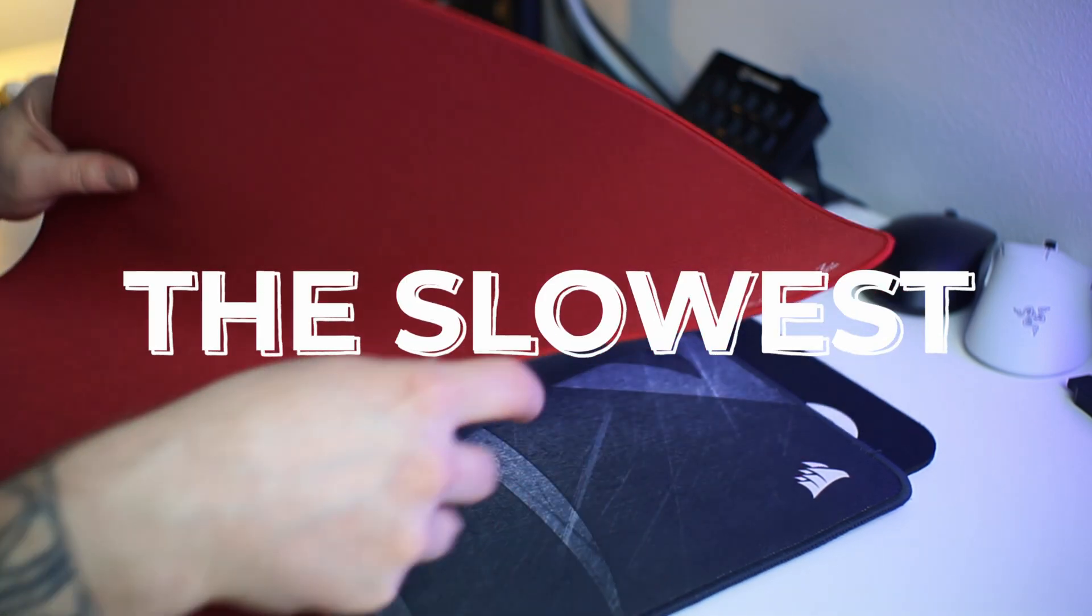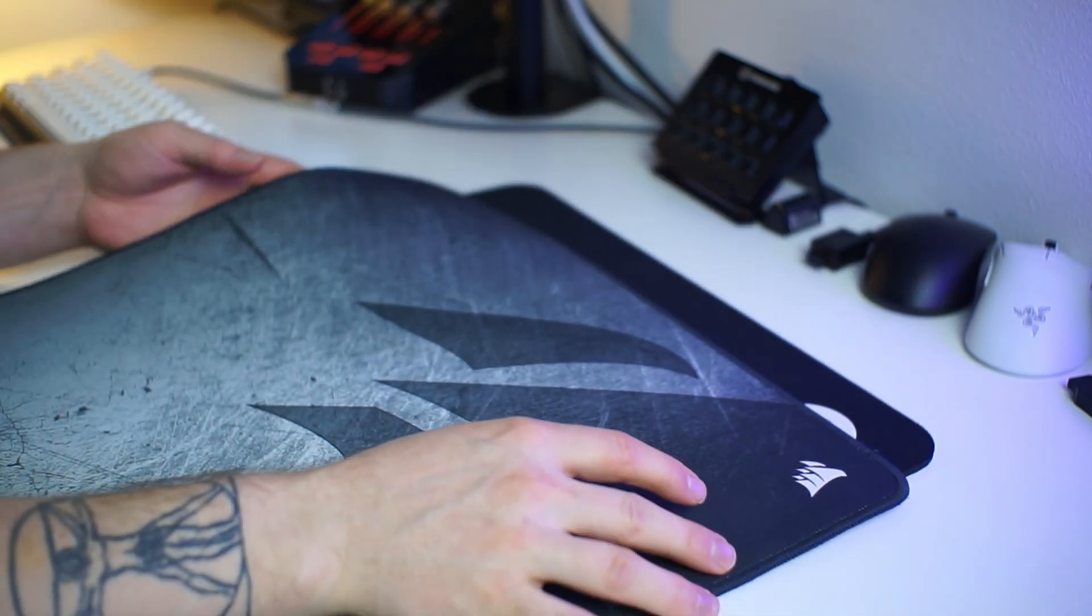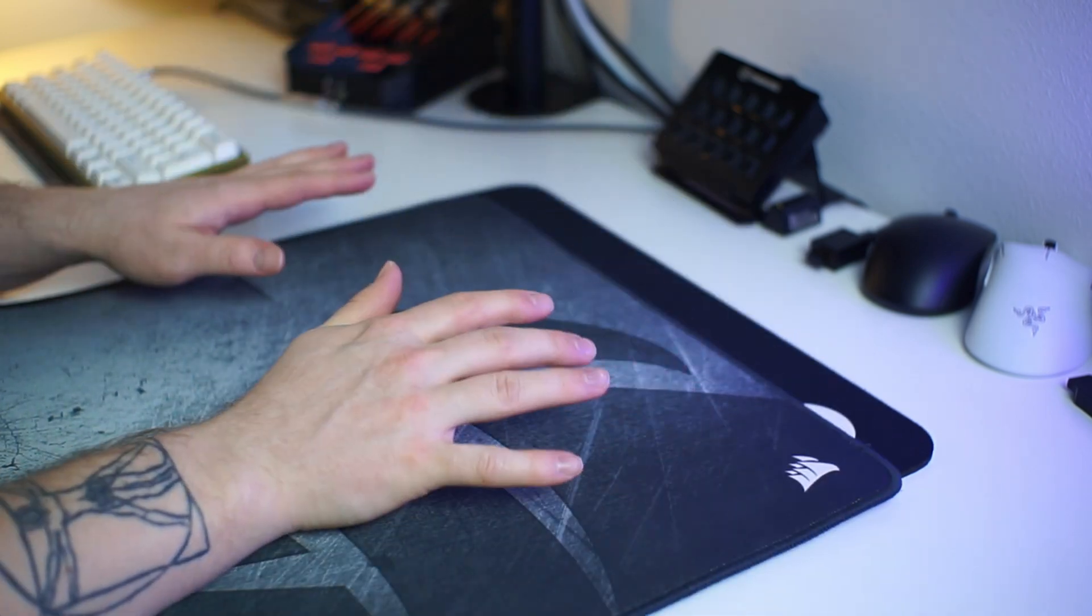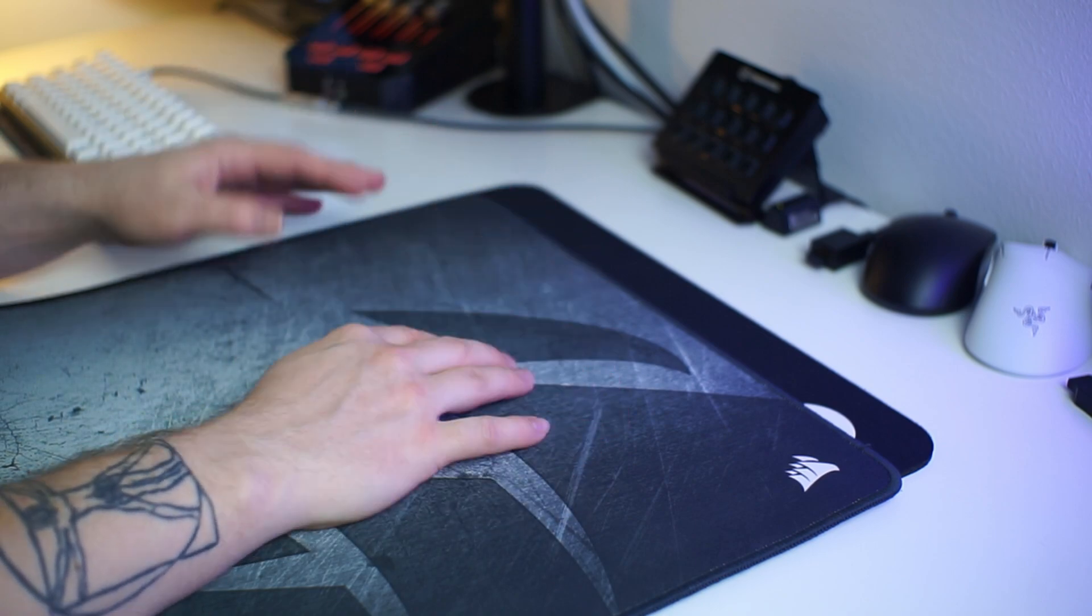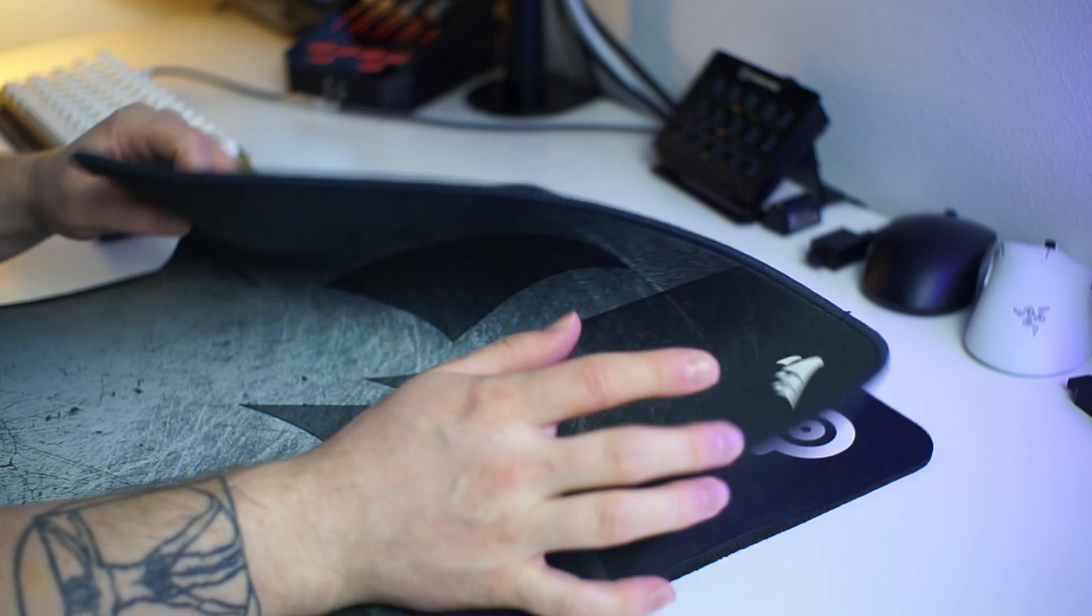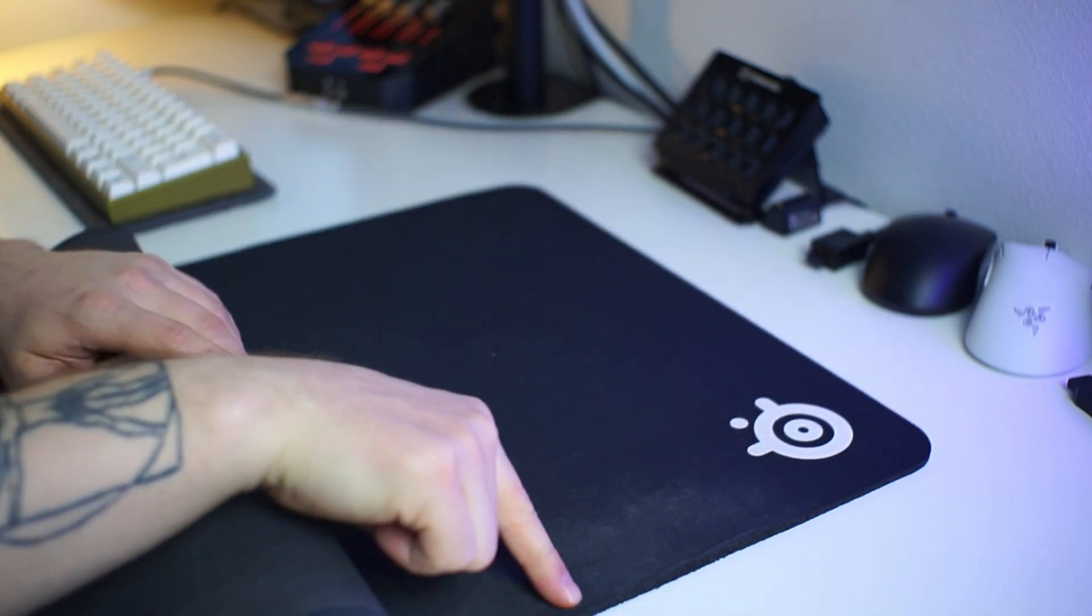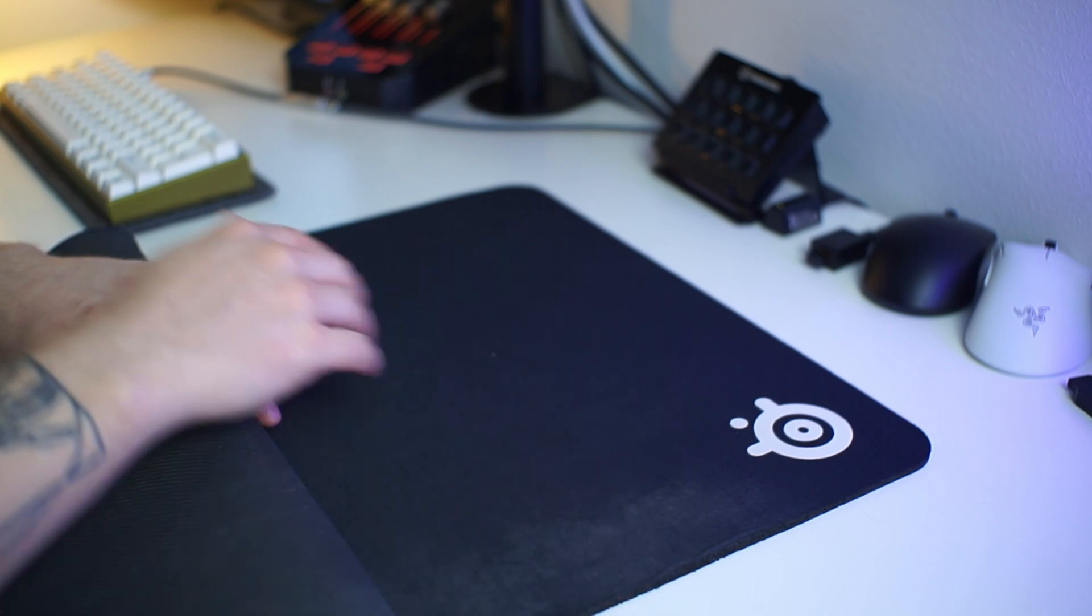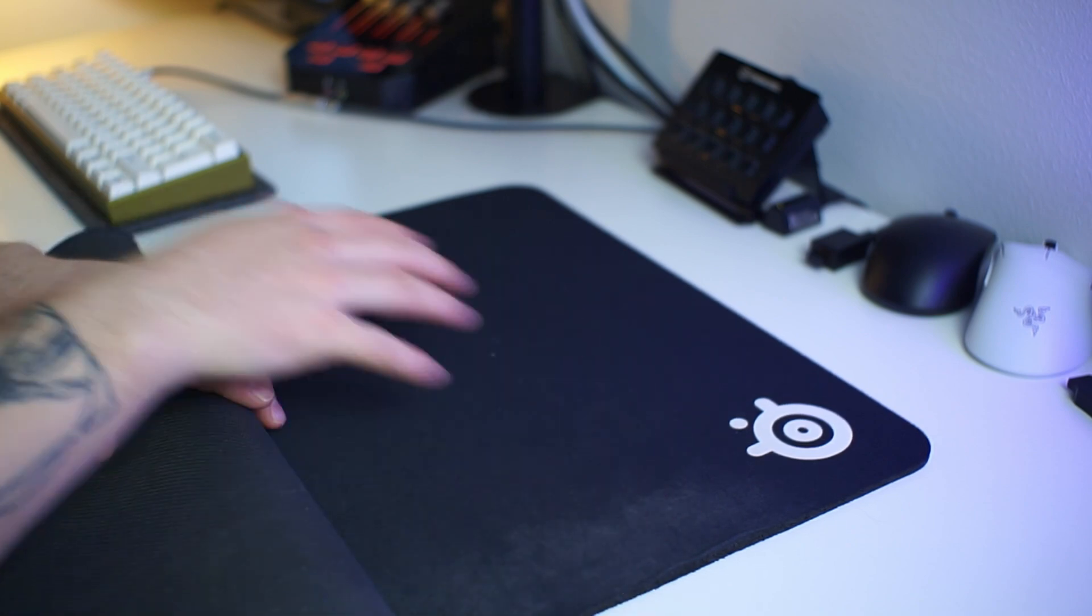The slowest pad was really slow compared to the rest, a fairly unknown Corsair MM350 Pro, which in my opinion should be left unknown. It is horrible, just terrible, but enough about that. The second slowest was the SteelSeries QCK Heavy, which has wear and tear. Otherwise, it's not a real QCK.